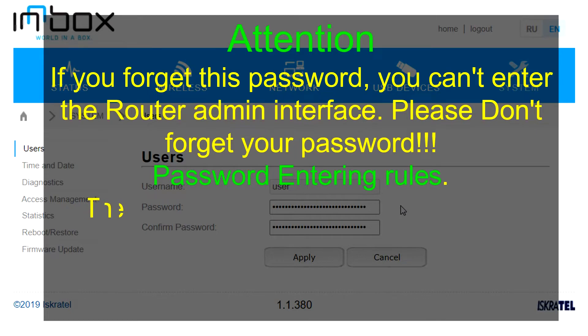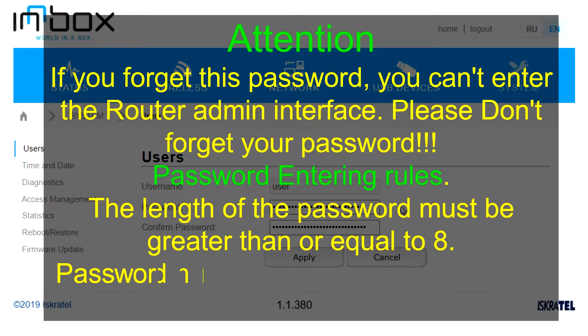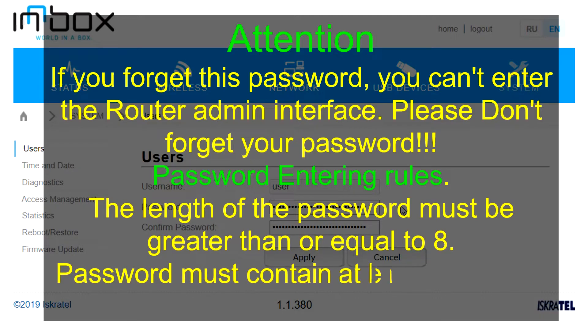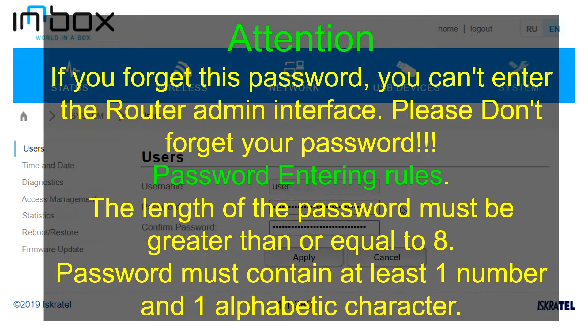Password entering rules: The length of the password must be greater than or equal to 8. Password must contain at least one number and one alphabetic character.